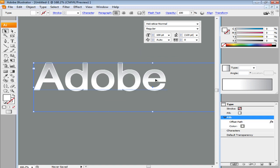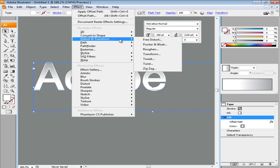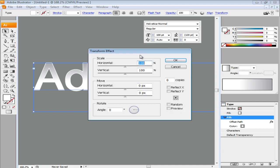Now apply the Transform effect by going to Effect moving over to Distort and Transform and choosing the Transform option. From the Transform settings, set the vertical move as 1.